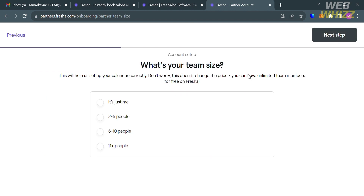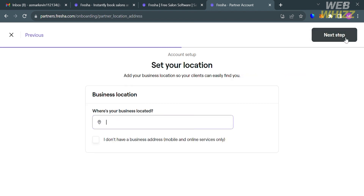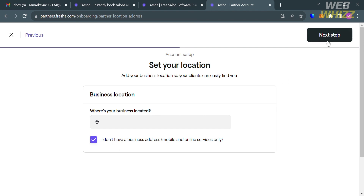After that, select your answer to the question 'What's your team size?' and click the 'Next Step' button. Then under 'Set Your Location,' enter the location of your business. If you don't have one, you can check the boxes below to indicate that you don't have a business address.